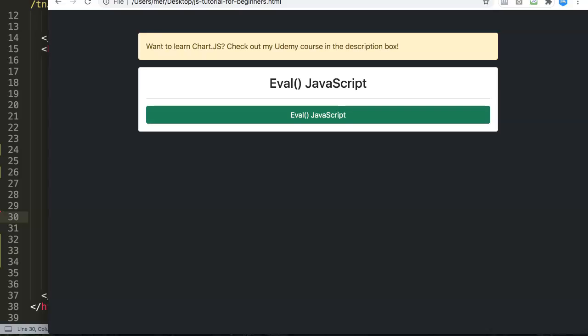In this video we're going to explore the eval function in JavaScript. JavaScript has built-in functions and one of them is the eval function. Eval basically means evaluate - to evaluate a function or expression.